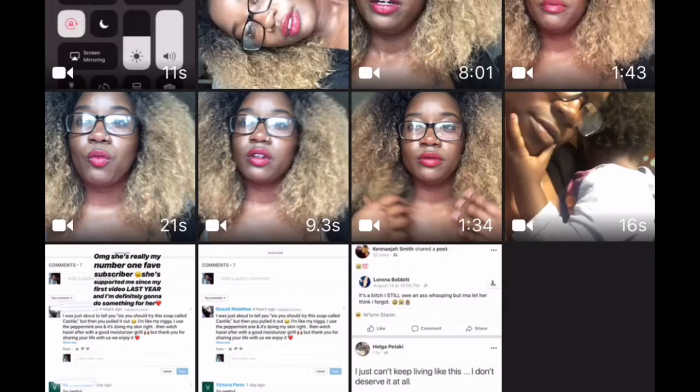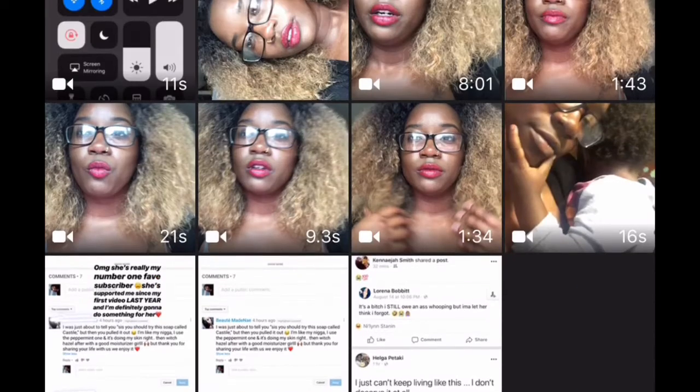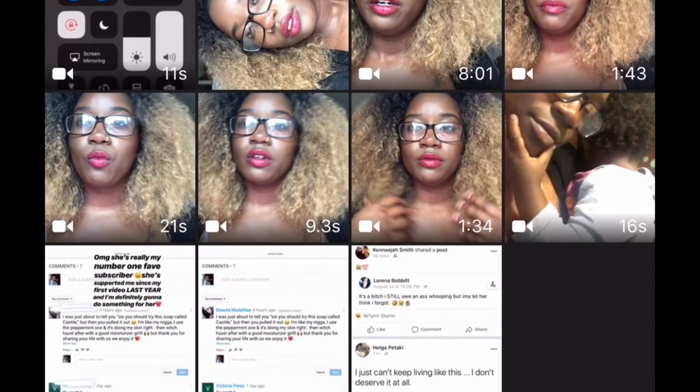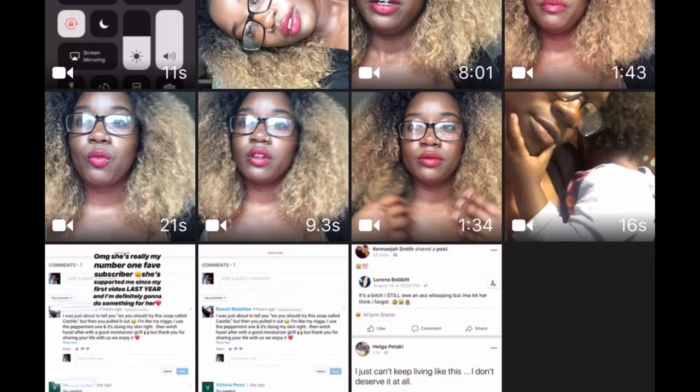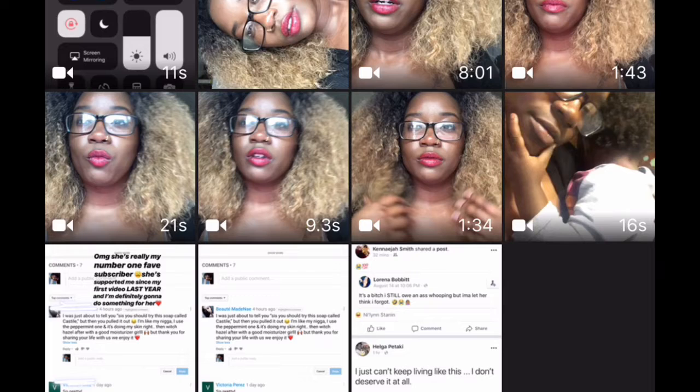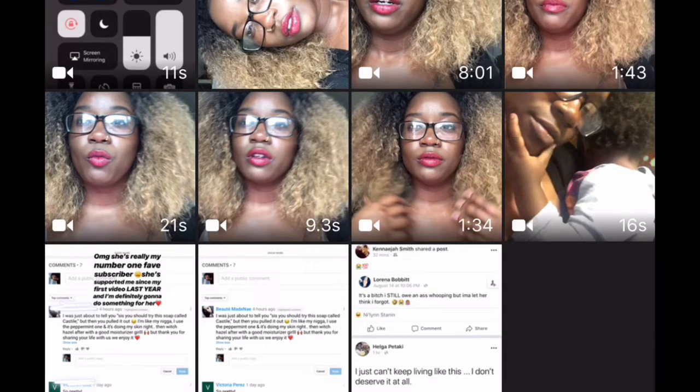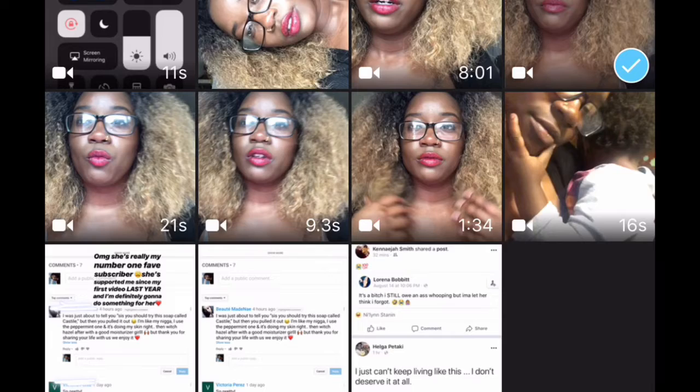I download the iMovie app which you can get in the App Store. I select new project and I hit movie, so we can go ahead and look what I got in my gallery or whatever. I'm going to end up choosing the video that I want to use first.